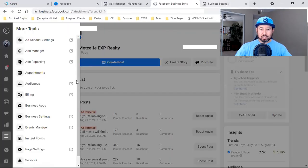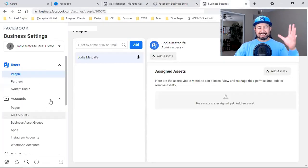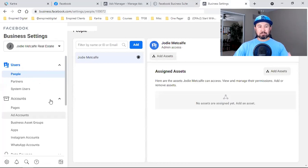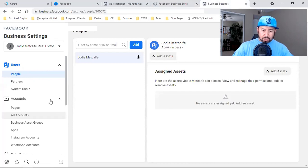This is the Facebook Business Suite — the newest layout as of 2021. From here, click on More Tools and go to Business Settings. That will bring you straight to your new Business Manager.